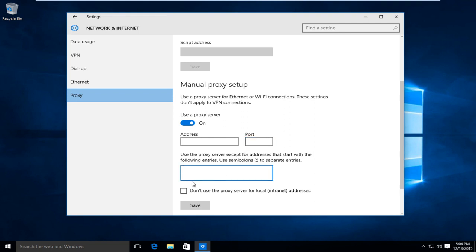And if there are any exceptions that you do not want to use a proxy with while browsing the internet, you would type them in right here.